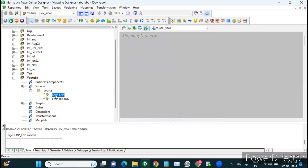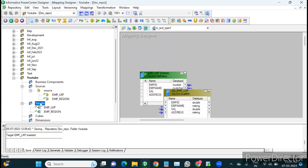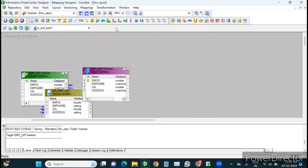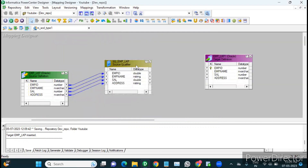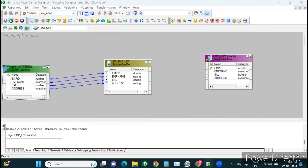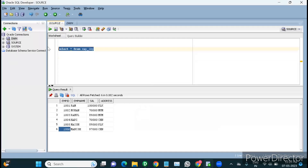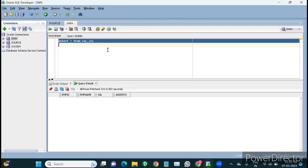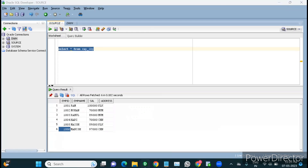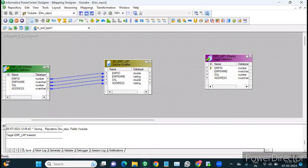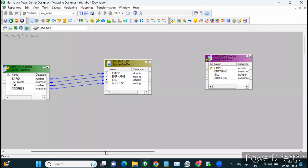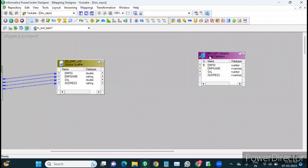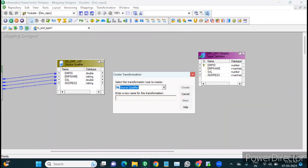Just drag the source table into the Mapping Designer workspace, and similarly drag the target into the workspace as well. The source table is in the source schema; the DWH target table has a table structure with a primary key already created. Now we need a lookup transformation to find whether the record exists in the target table, so let's create a lookup transformation.